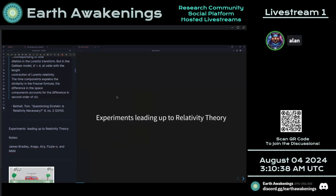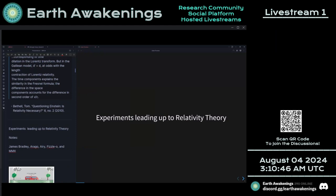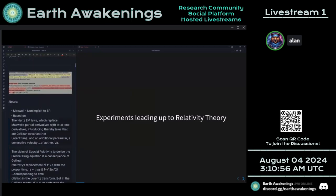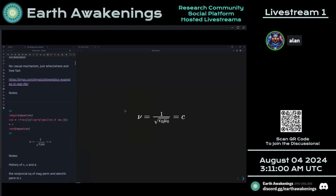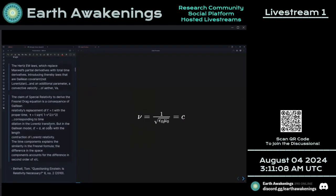Some experiments leading up to relativity theory include Fizeau, Arago, and Airy's failure — experiments using light to detect the motion of the earth, and some using water or a moving medium to measure translational speed relative to the speed of light. This induction rate gave them the ability to make velocity predictions.